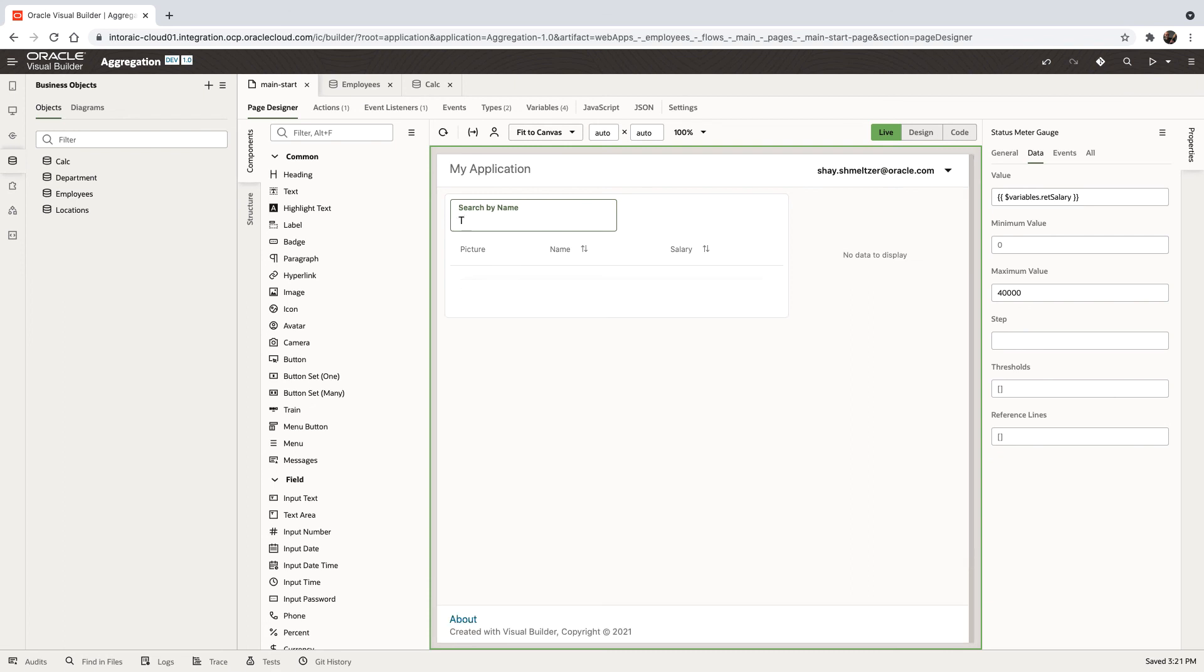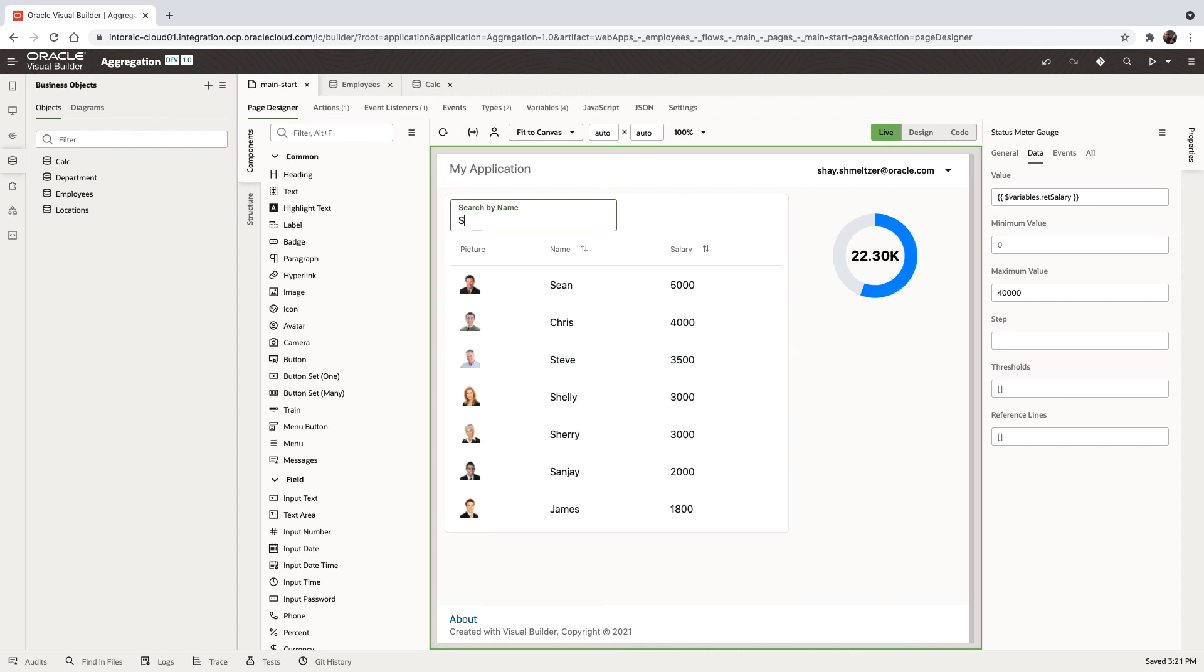We'll type in T here, and you can see 7,000. If we type in C, we get only Chris, 4,000. And if we type in S, we get a bunch of people, and this is their total salary.